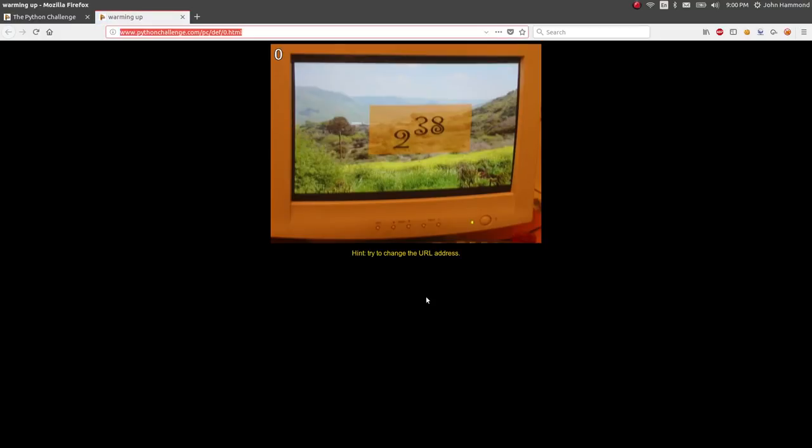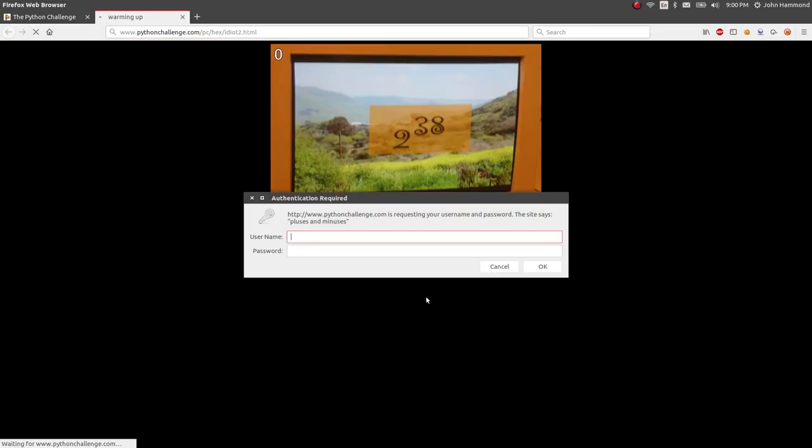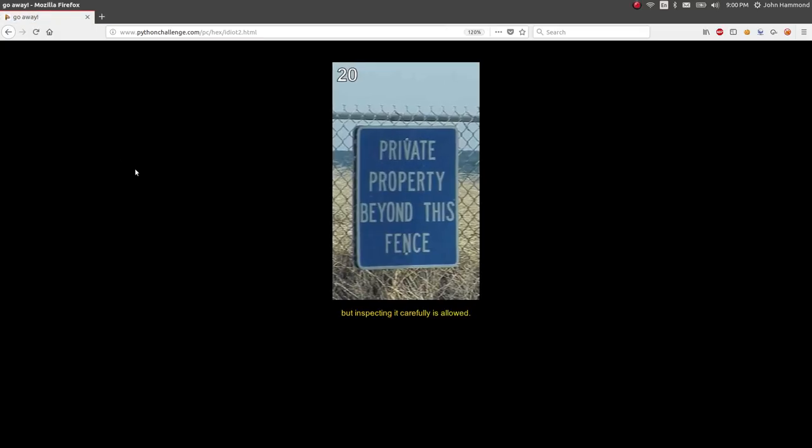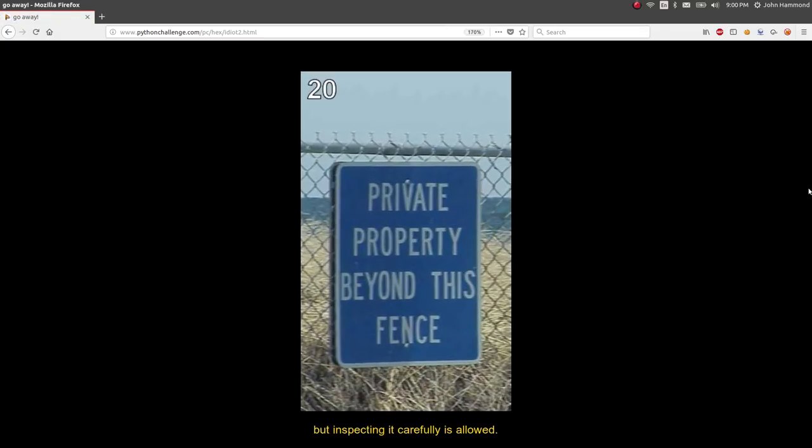I think we left off on level 20 now, so if we just kind of jump into it, the link was pchexidiot2.html, and the password that we've got so far, our username is butter, and password is fly, for butterfly. Okay, so this is level 20.